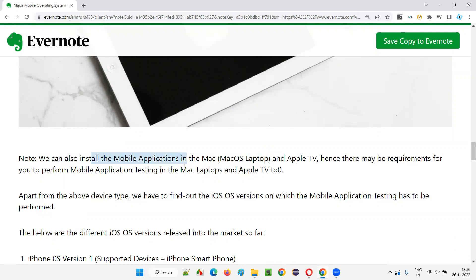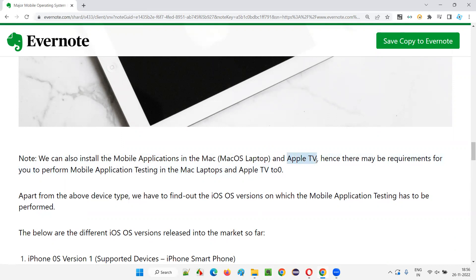In Mac OS laptop, we can install mobile applications. We also have Apple TV, and in that Apple TV we should be able to install applications. This applies to other TVs also — Android TV with Android operating system. In televisions, we are now getting operating systems like Android and Apple. Apple TV will have iOS, whereas other companies like Sony have Android OS where you can install mobile applications. Smart TVs are coming and everyone is using smart TVs.